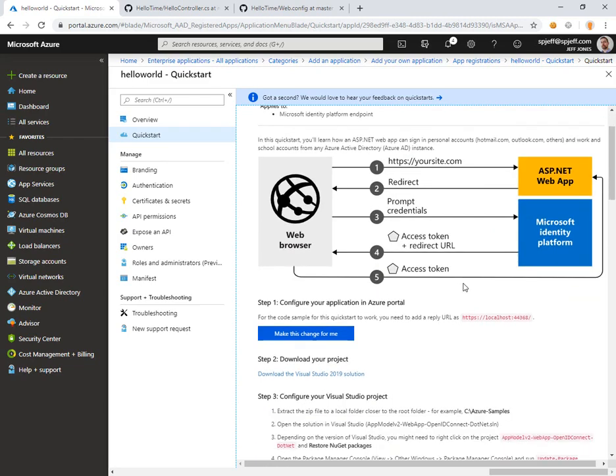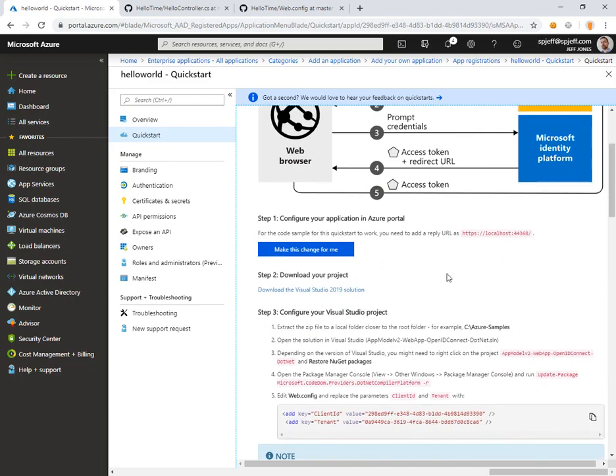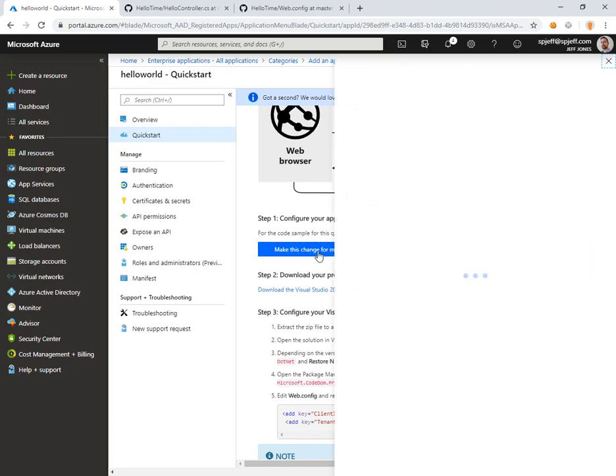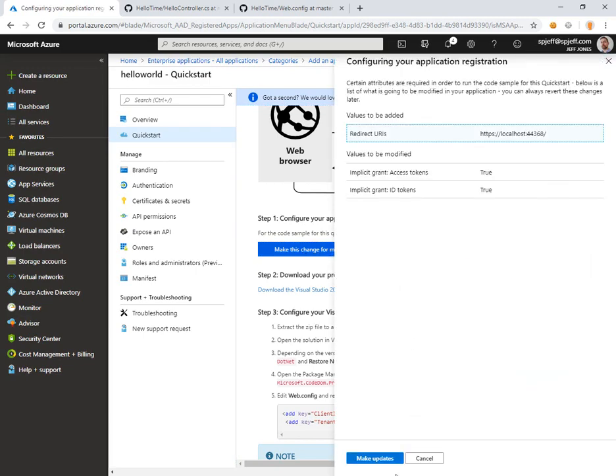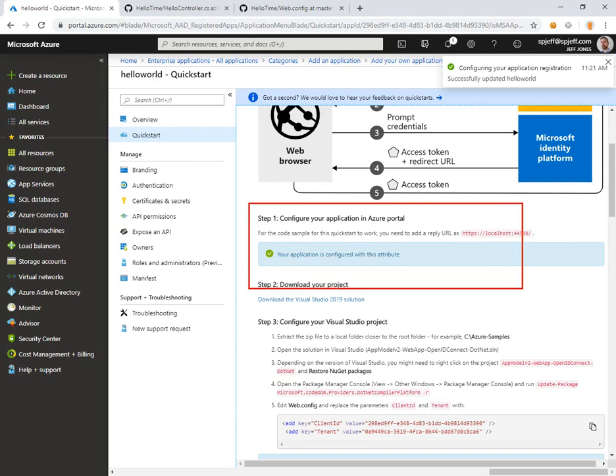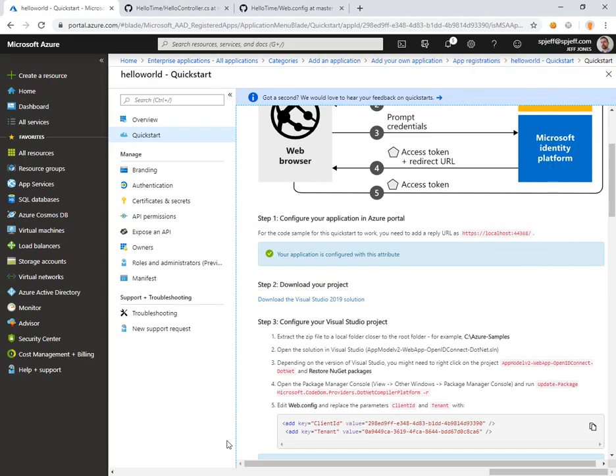First things first, it's intelligent enough to say you haven't done something with your app registration. You need to provide a reply URL such as localhost 44368. Sounds like a good number. We'll click make update. What that did was it updated our app registration object in Azure.